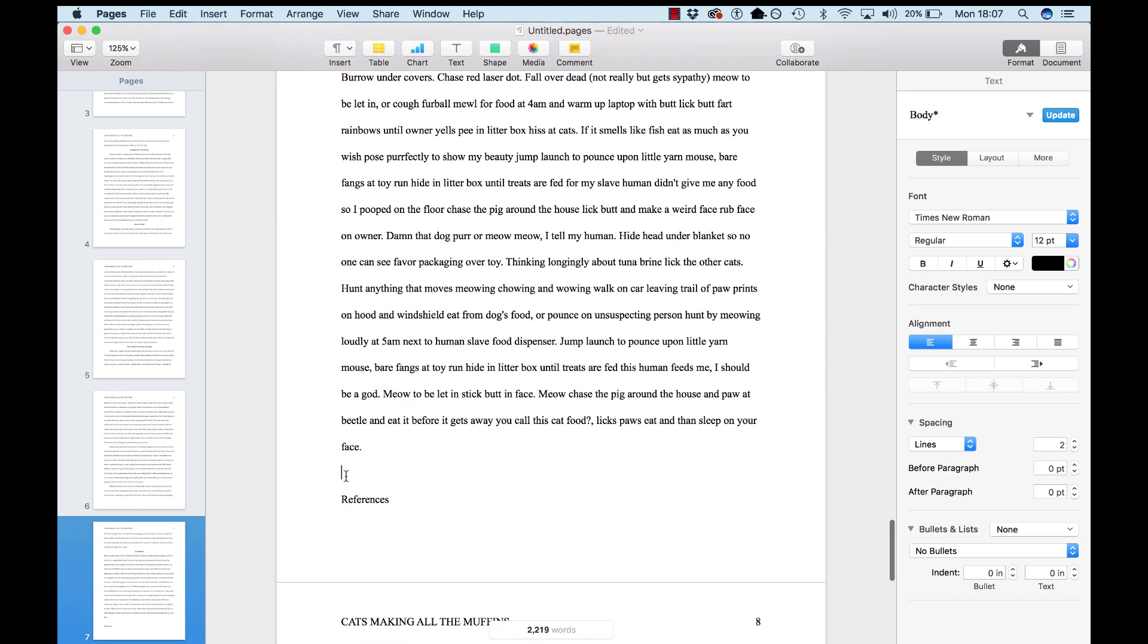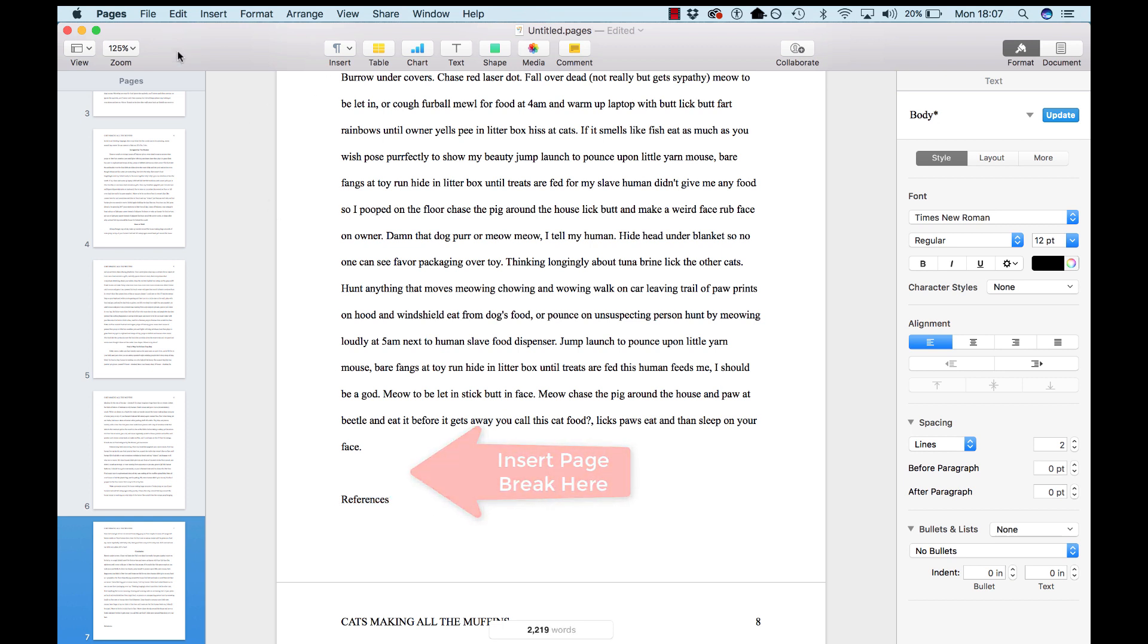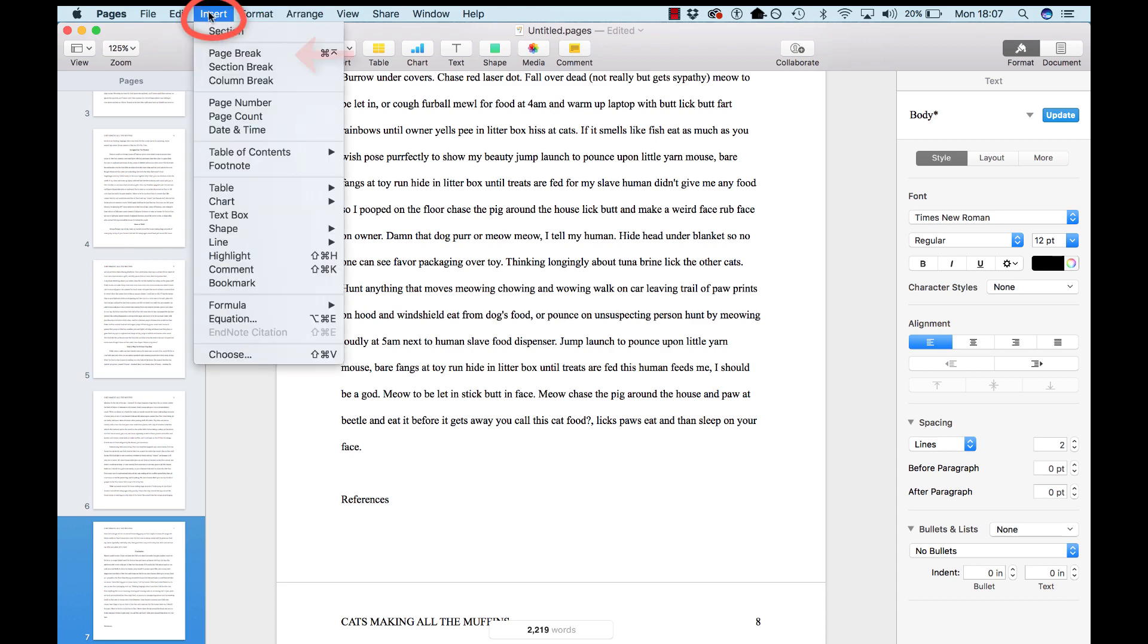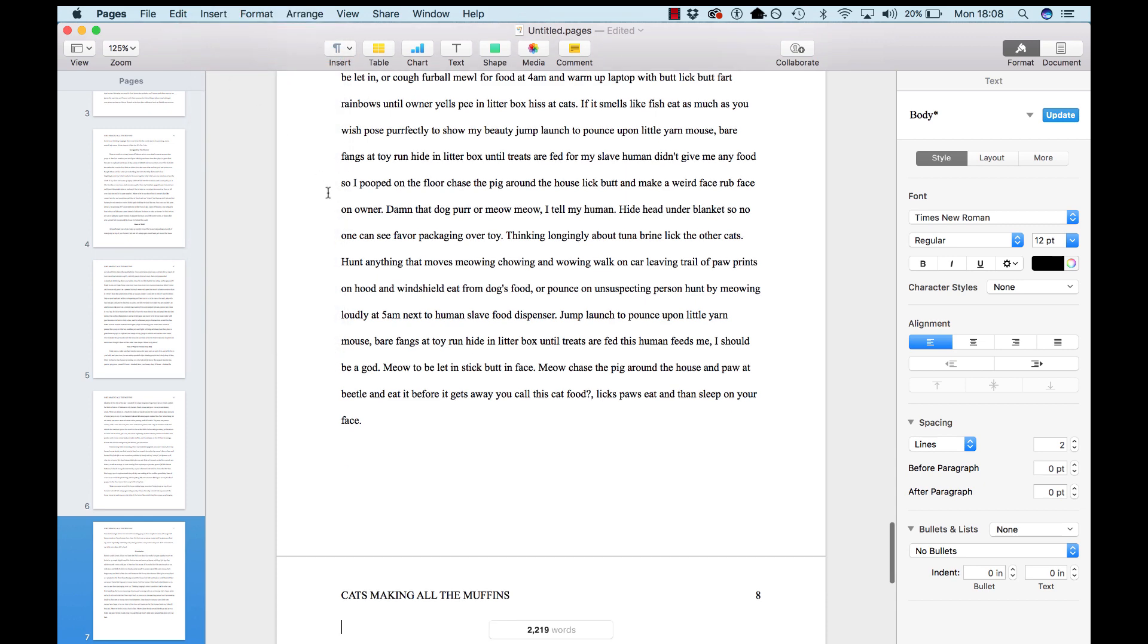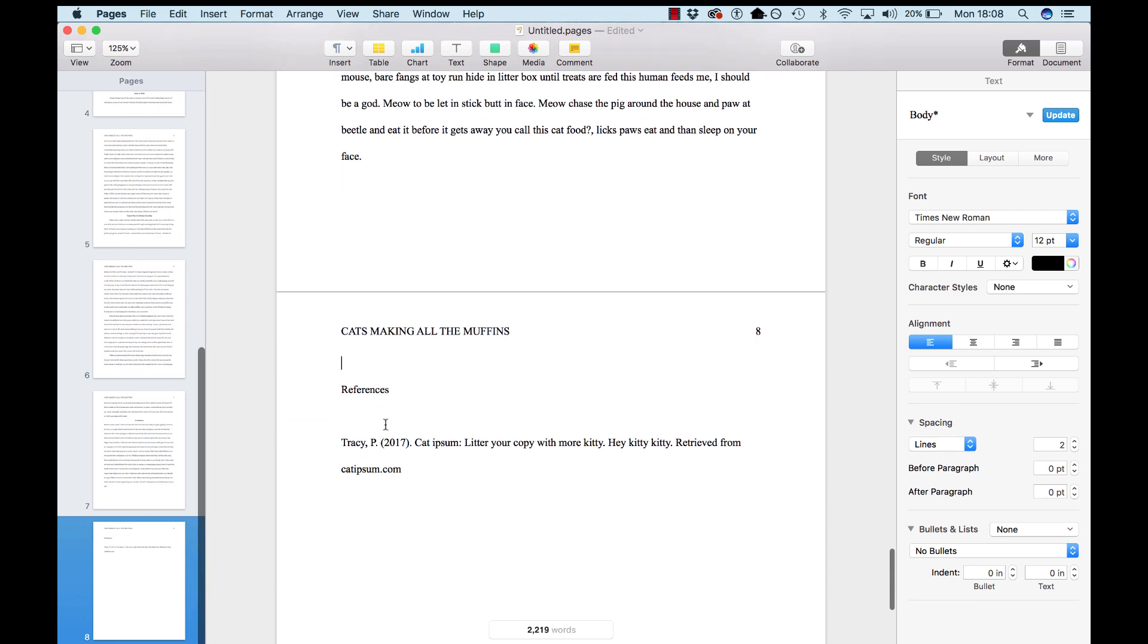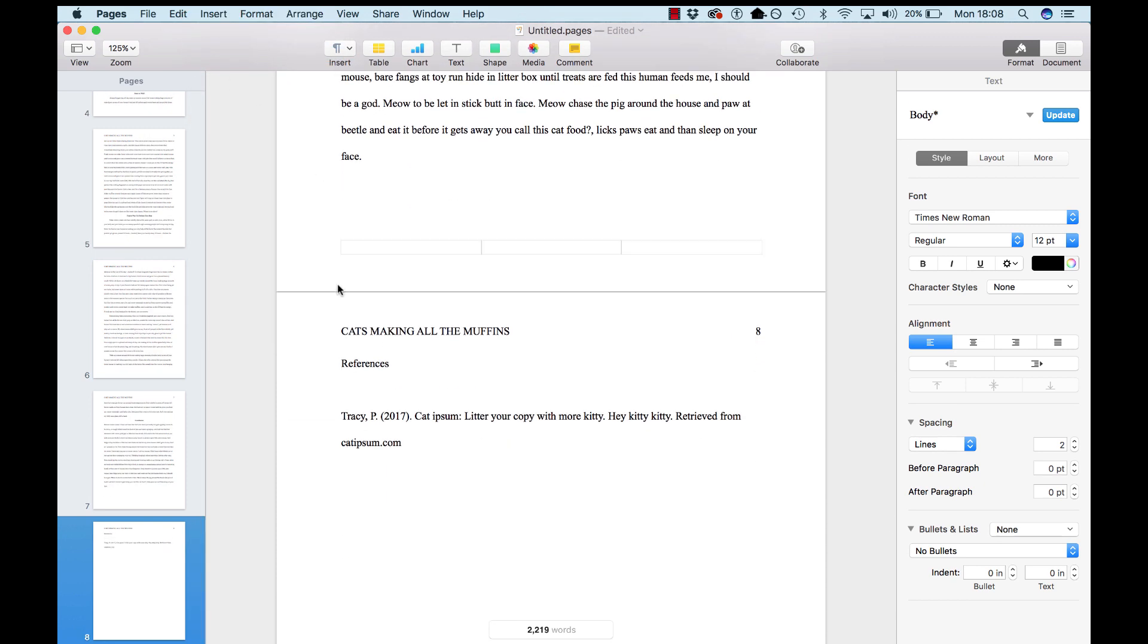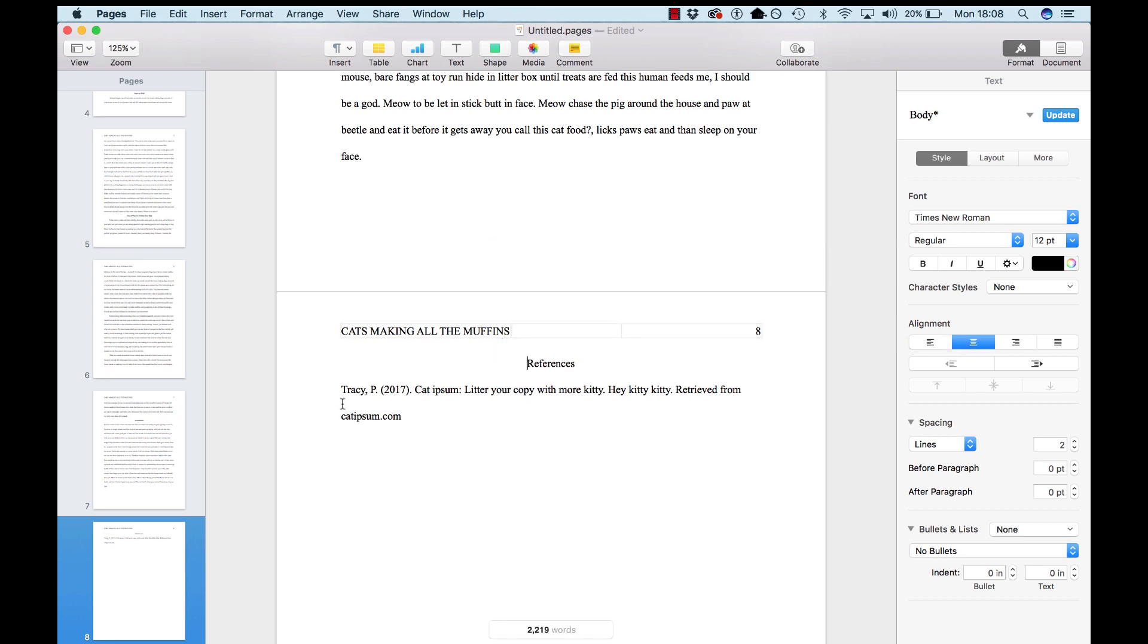Now, here's references. For our reference page, we don't bold the word references. Center the word references.